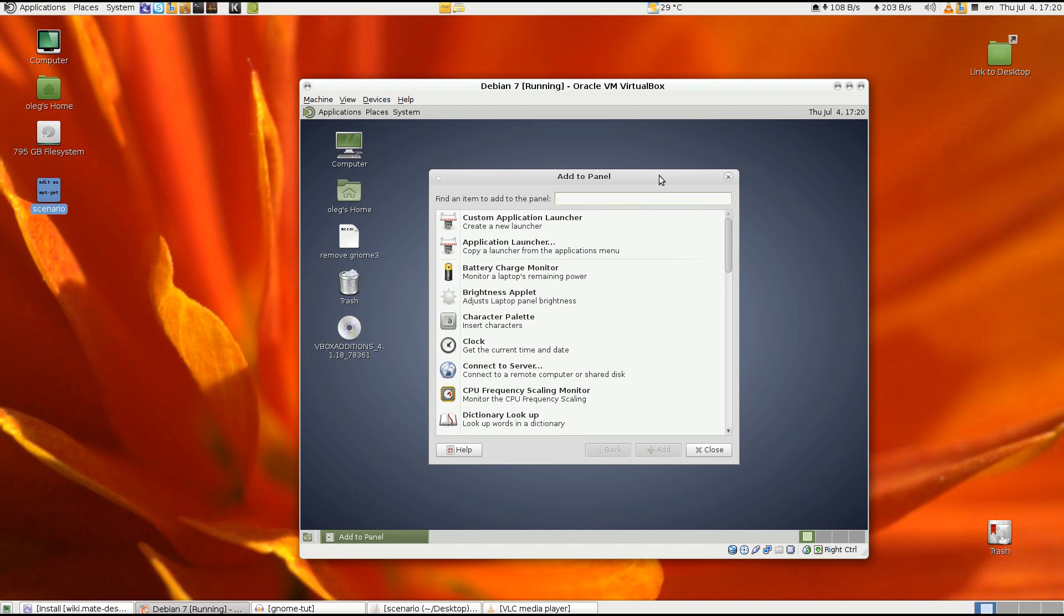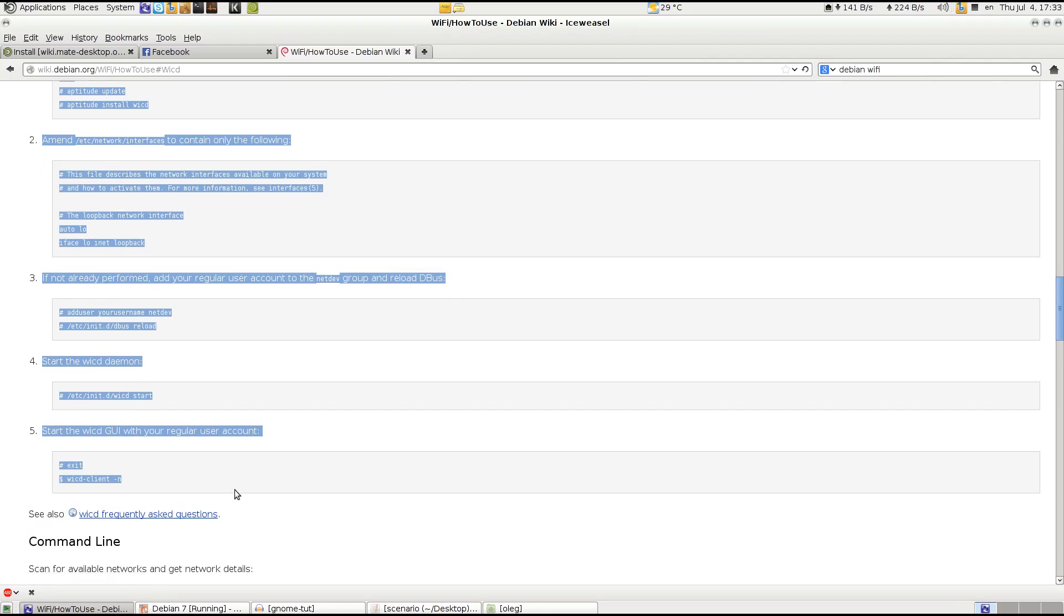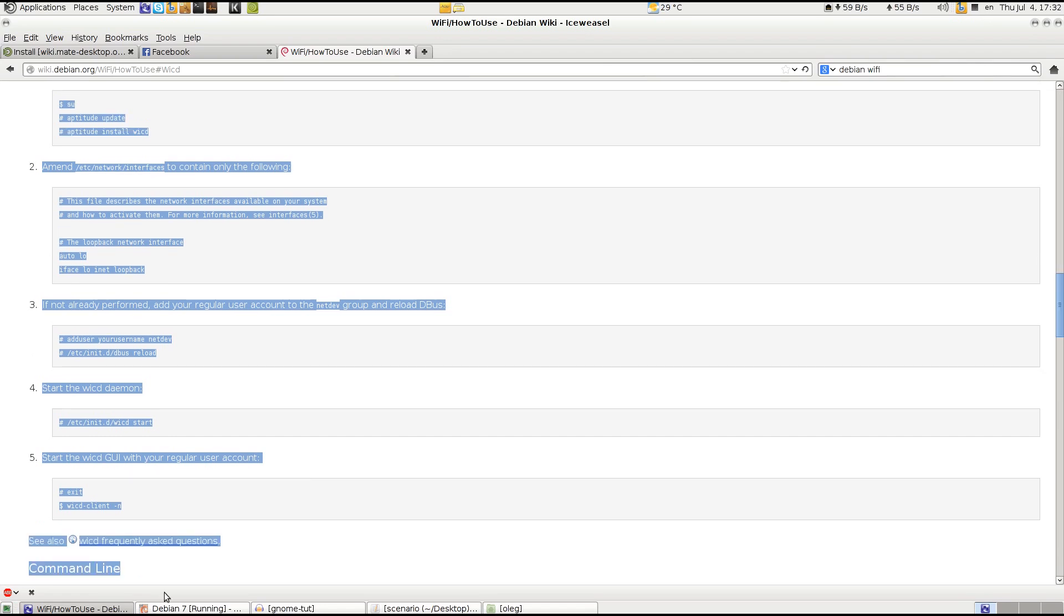Which can be a standard GNOME network manager but it will install I think lots of GNOME packages. So you can go with the desktop independent network manager which is called wicd, and instructions on how to install it are available in the Debian wiki. So you just search Debian WiFi in Google and click on the second result and click on wicd. And here we have very simple instructions on how to install and enable this network manager.